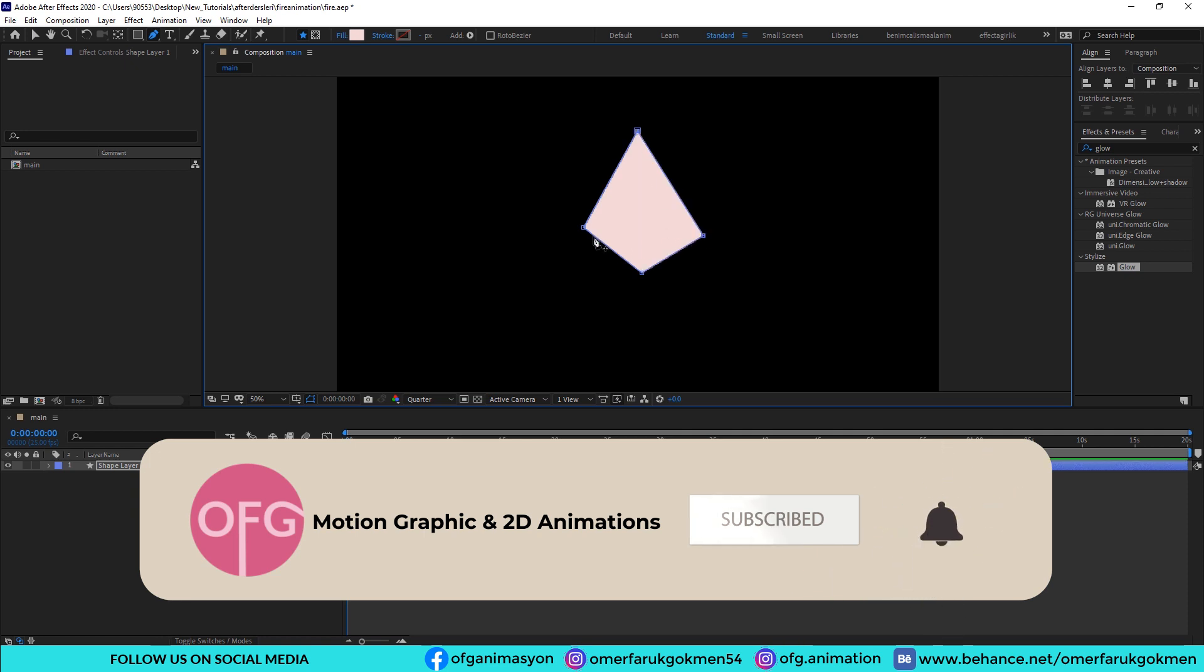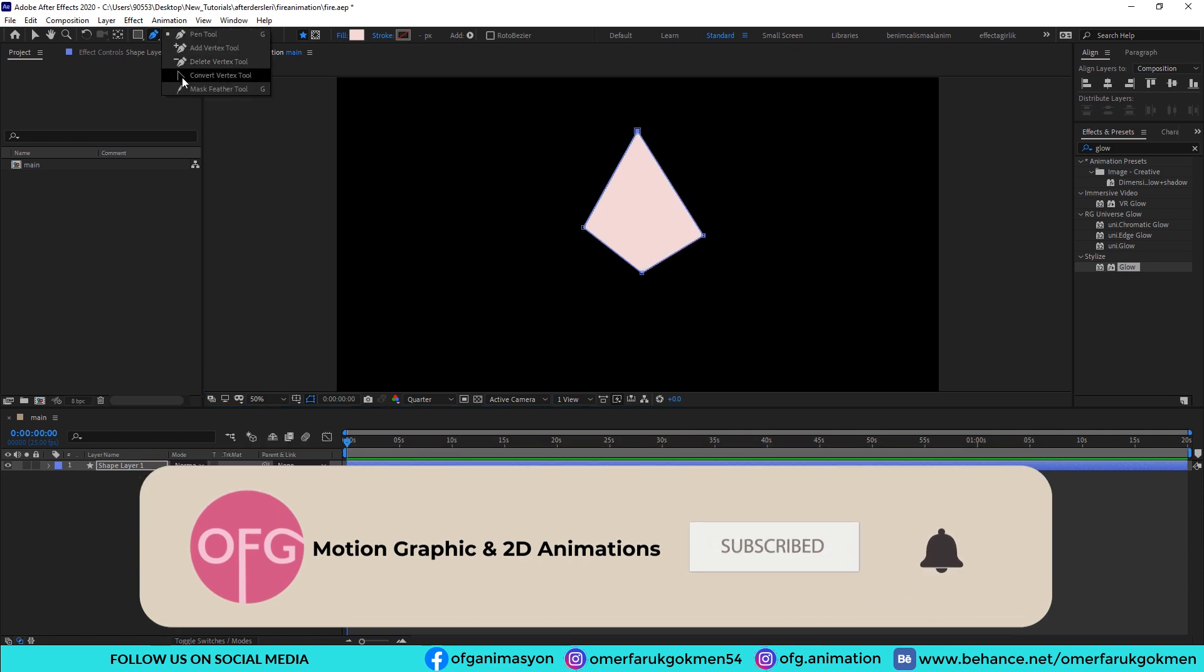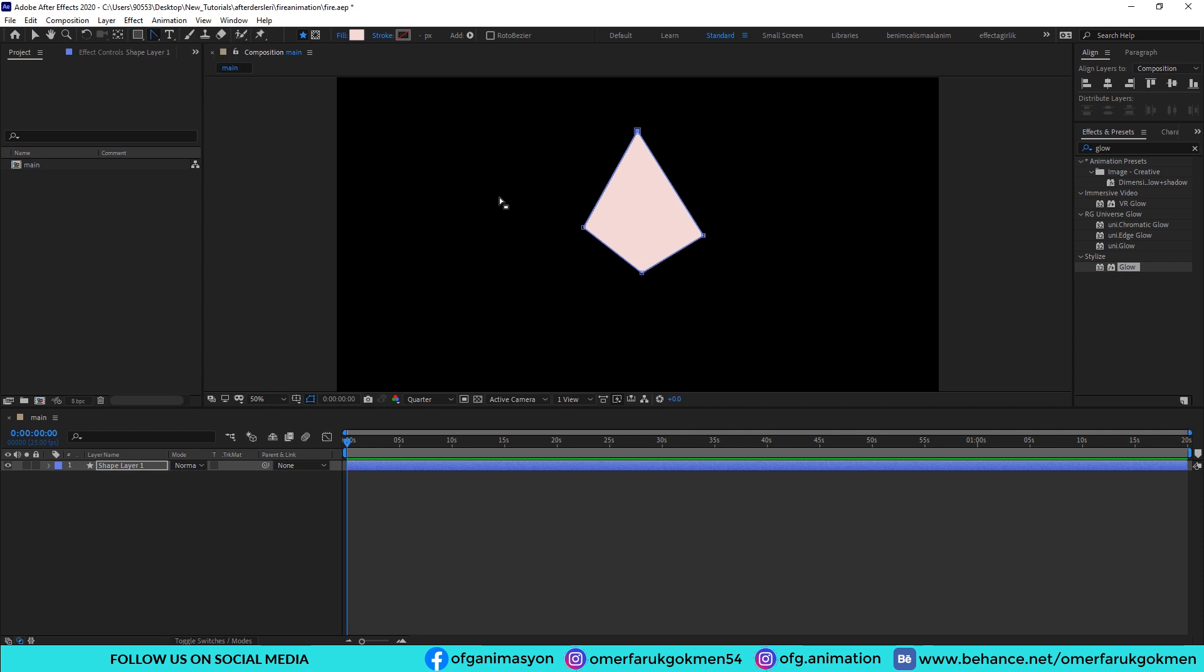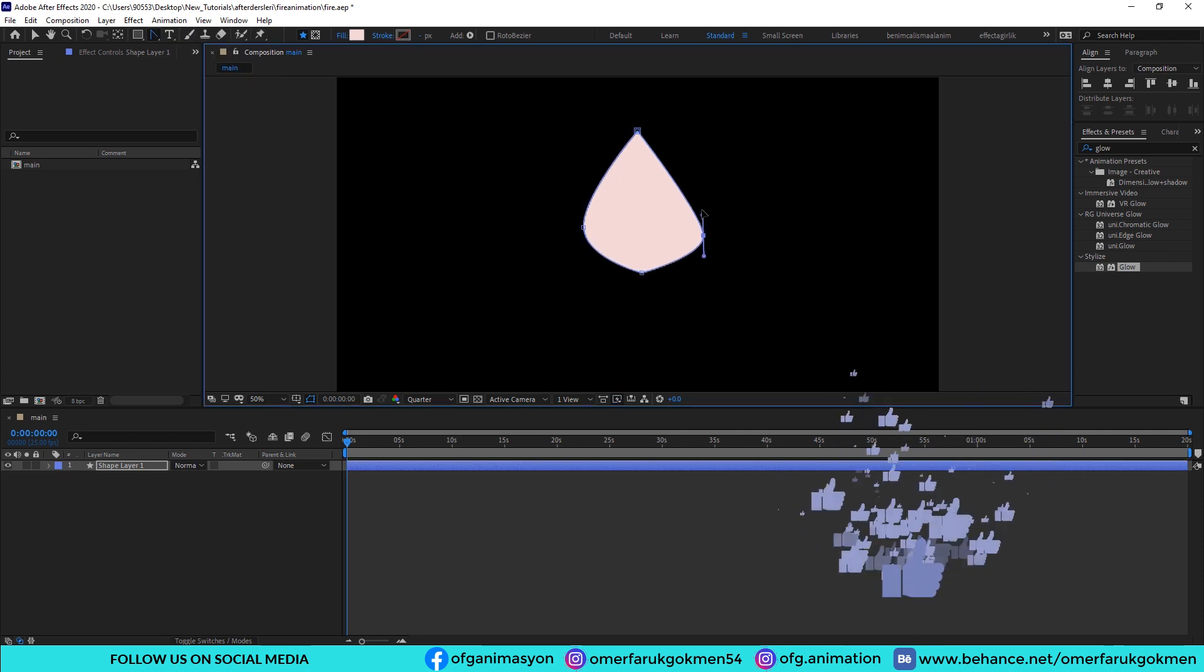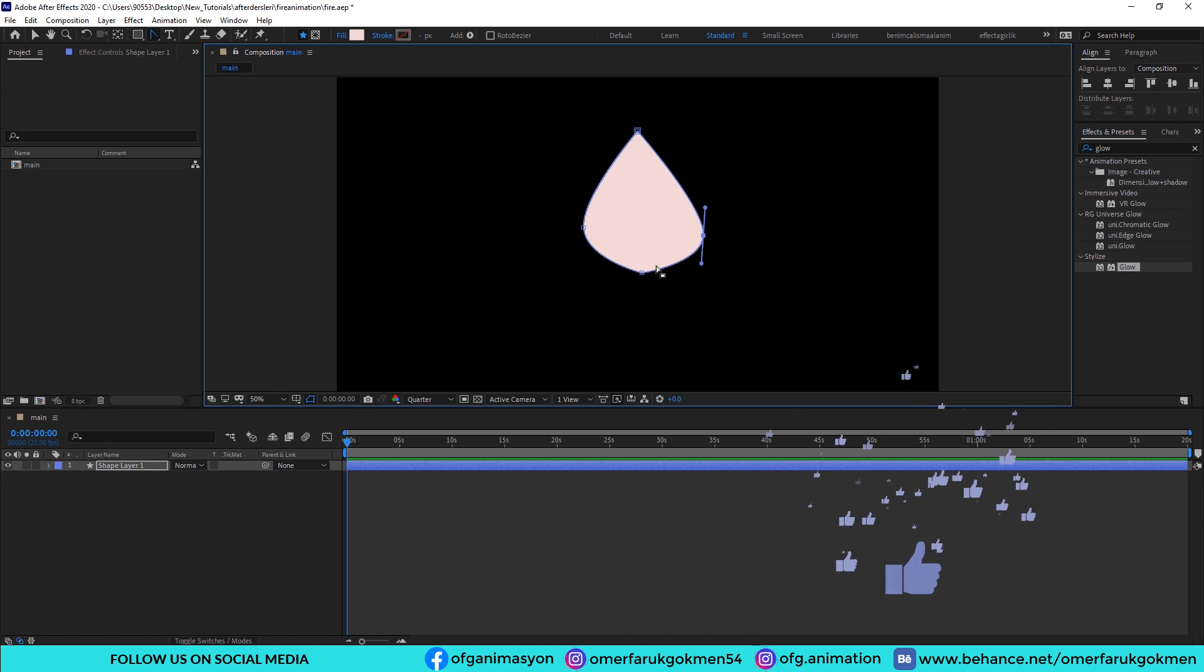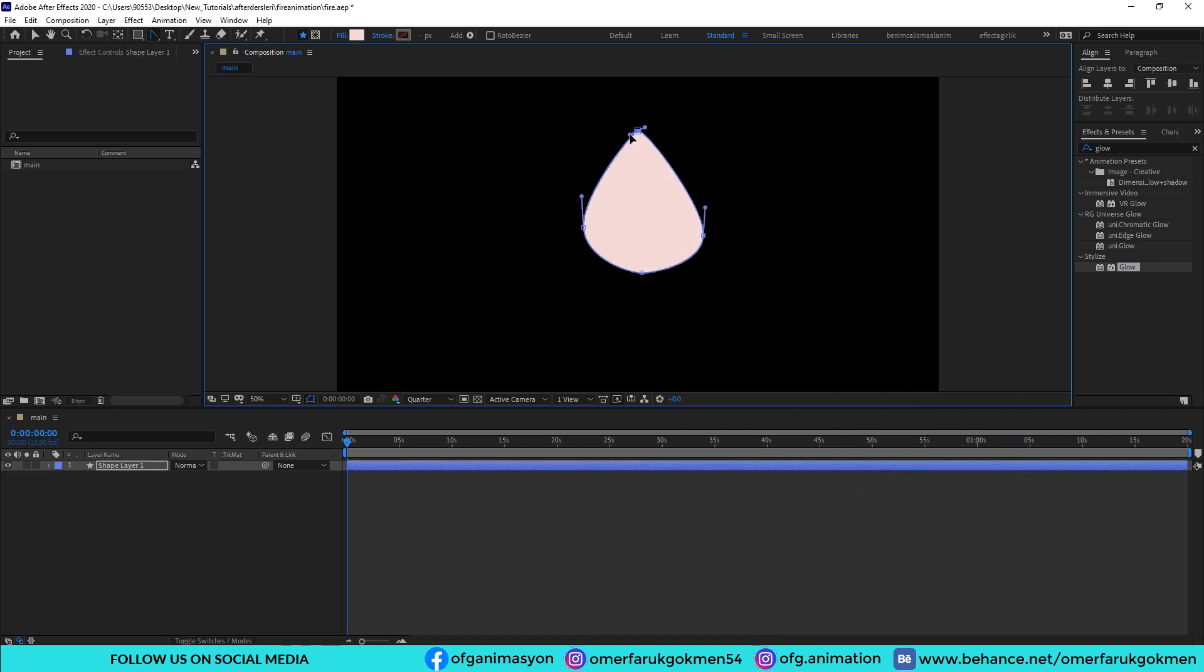Okay, and then come here to the convert vertex tool and make smooth edges. Excellent.